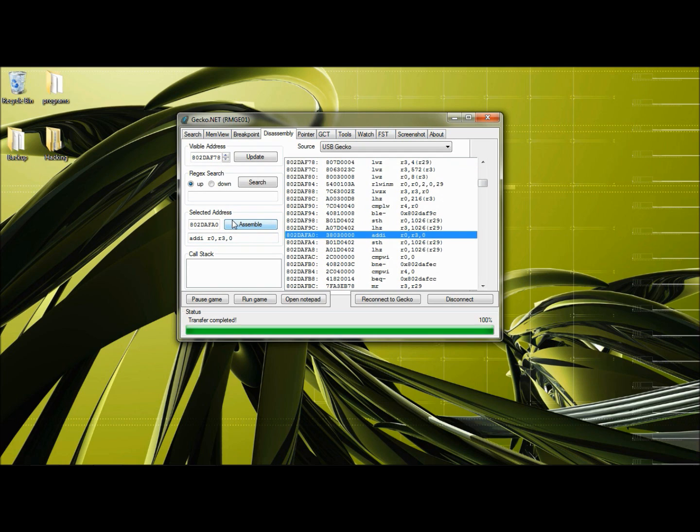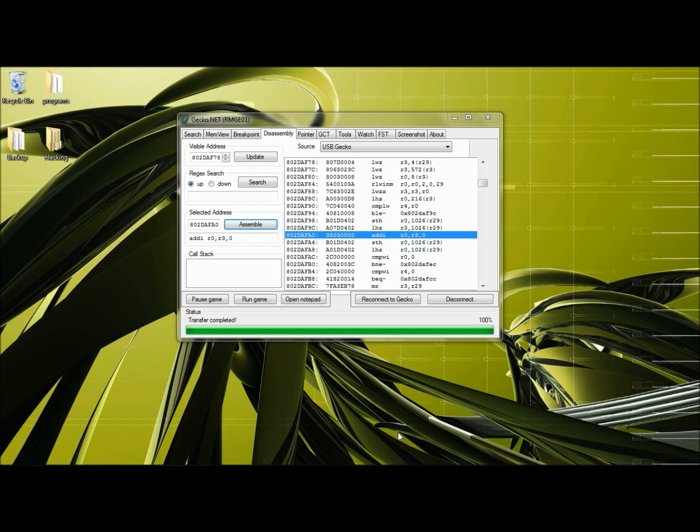Let's start flying. When we are flying, the energy is not going down. That is good. We have found the address. We have found the instruction. So let's make this into a code.